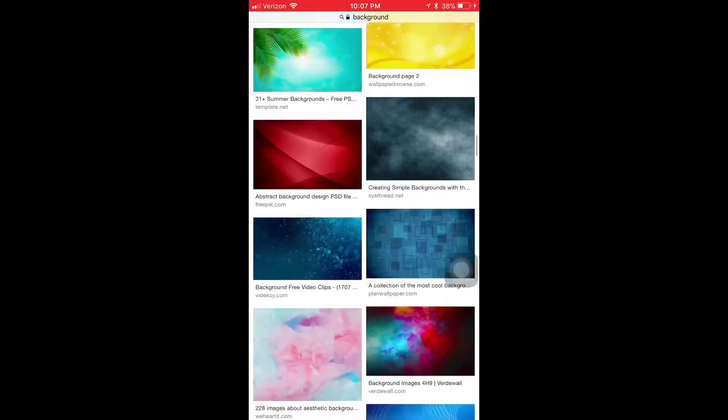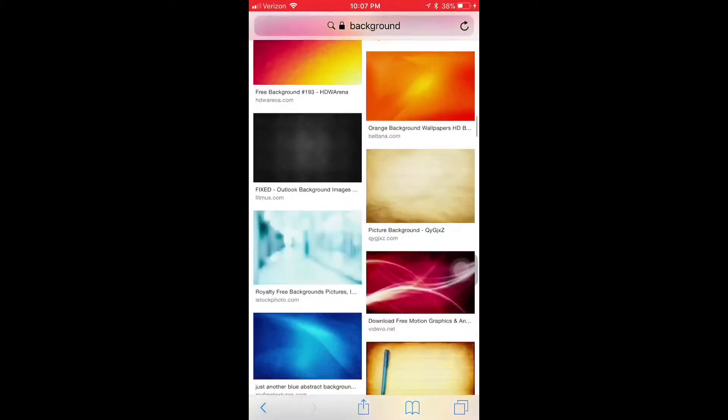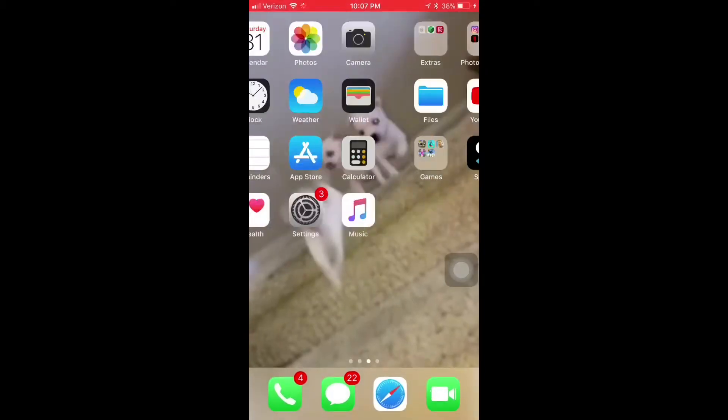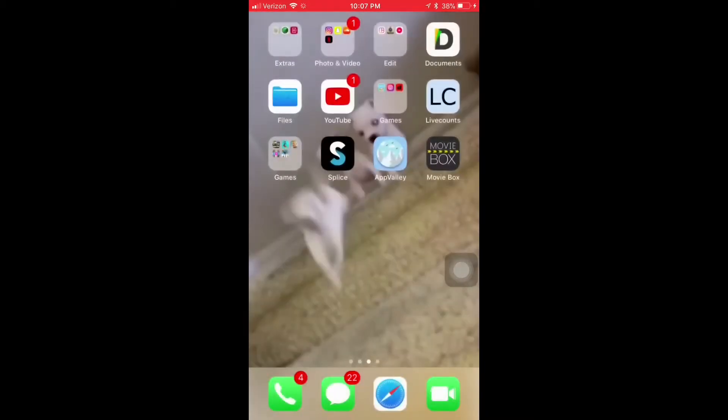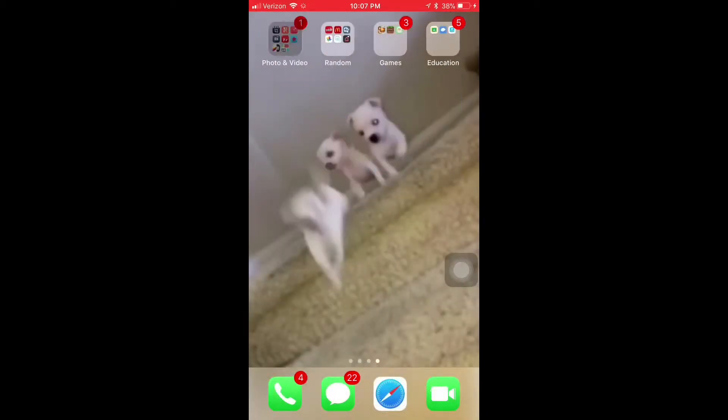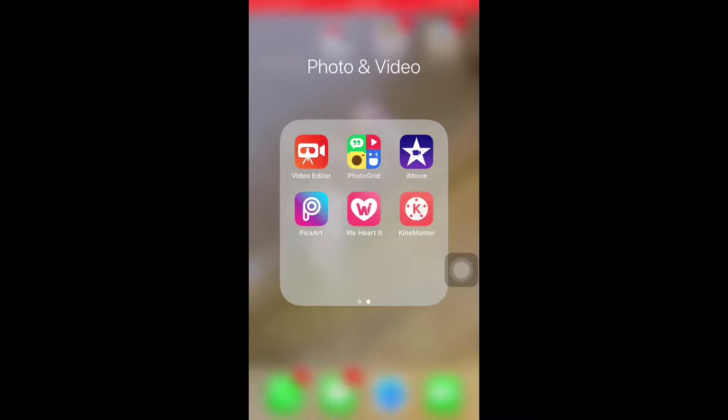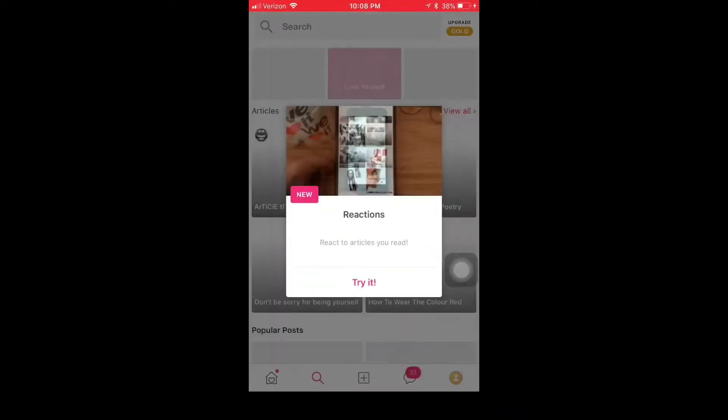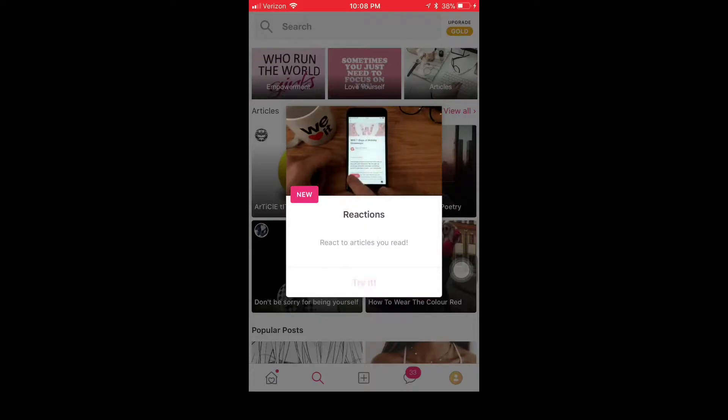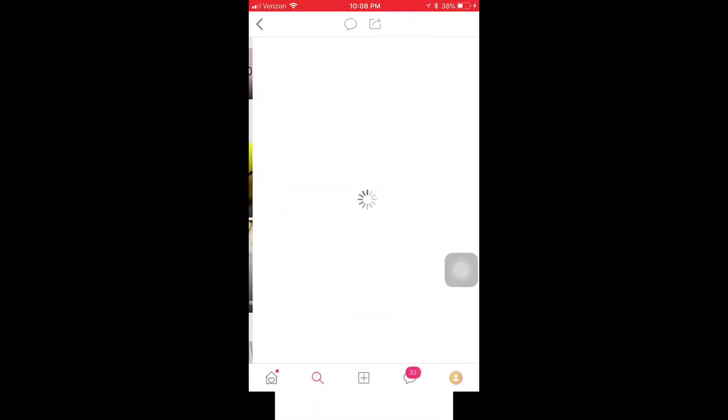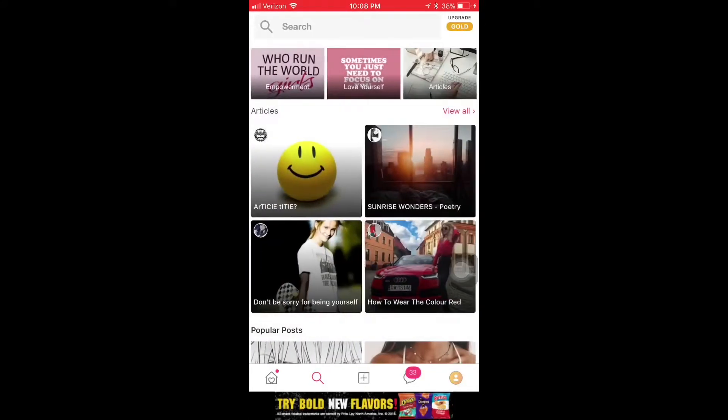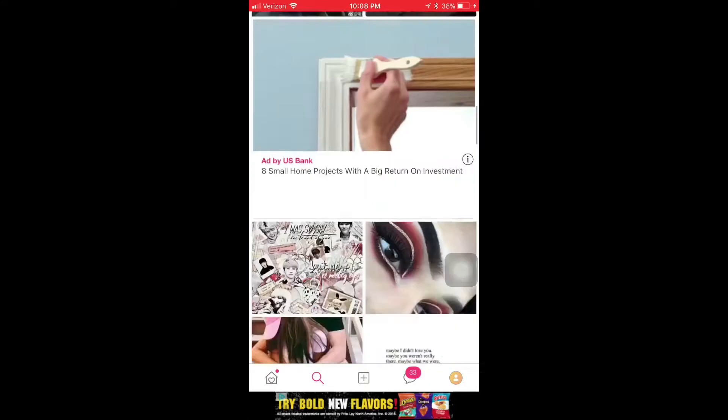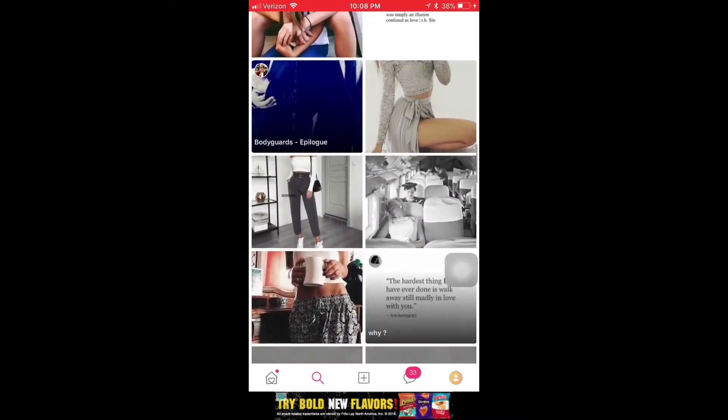And if you already have a picture that you want to use, you can use your own picture. That works. So I'm gonna go to an app which is called We Heart It, and it pretty much has different kinds of pictures that you can use for free.